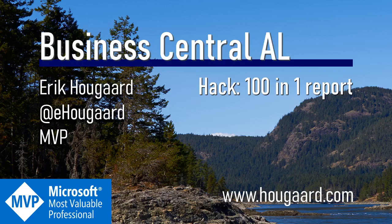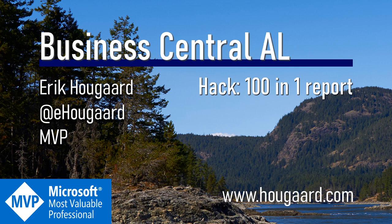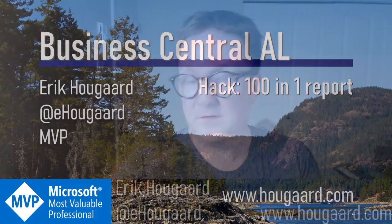Hi, and welcome to this video on how to create just one report but actually giving your users hundreds of reports.